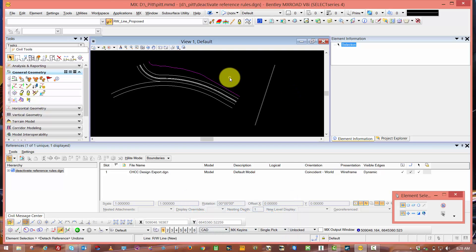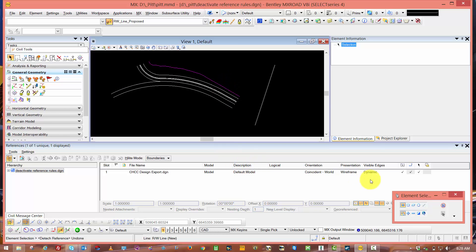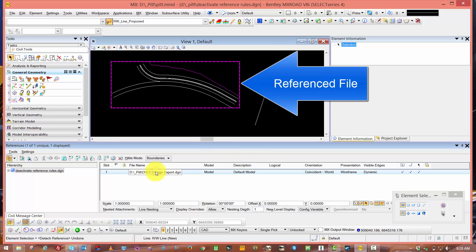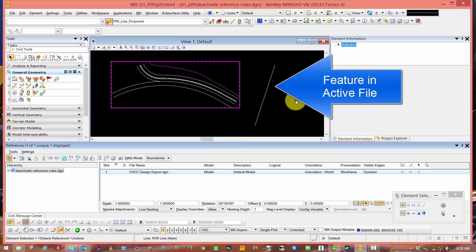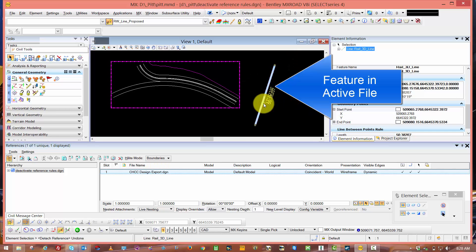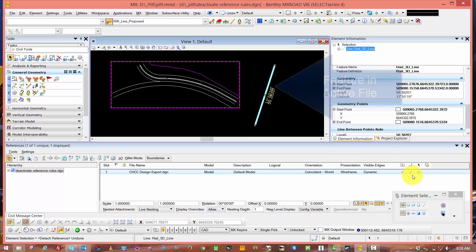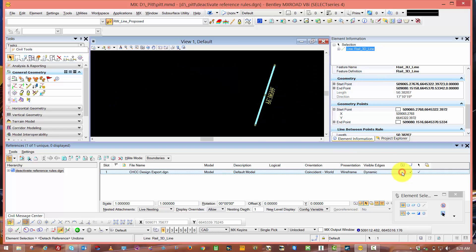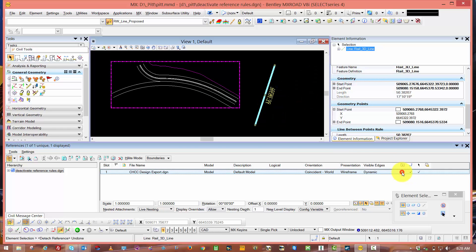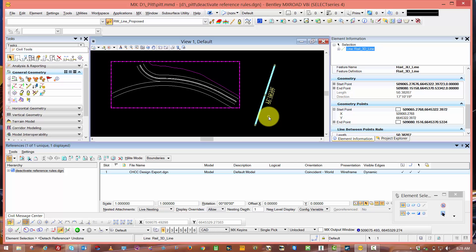In this active file, it's a brand new 2D file and I've referenced in a reference file from an existing survey or design. I've also created geometry in this file. I can just turn off the reference and there is my geometry that I've just created.